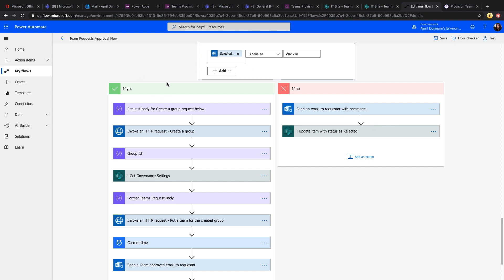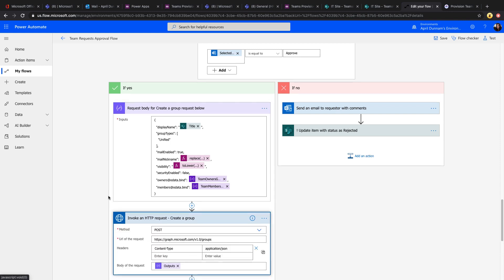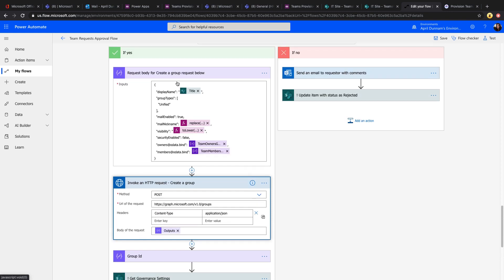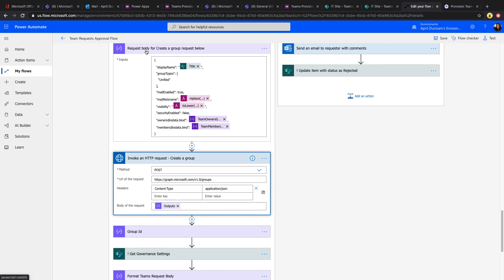If approved, we call the Graph to create the team. First, we use a compose action to format the JSON needed for the group creation request — the display name, whether it's mail enabled, the nickname, visibility, and other settings. Teams rely on Office 365 groups in the backend, so we need to create a group first using the Azure AD HTTP request action to make a POST request to the Office Graph. We then output the group ID in a compose, which we'll need to create the team.